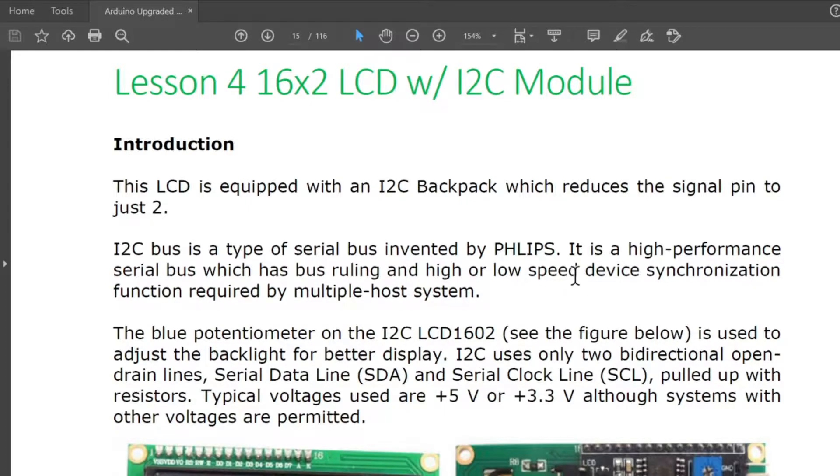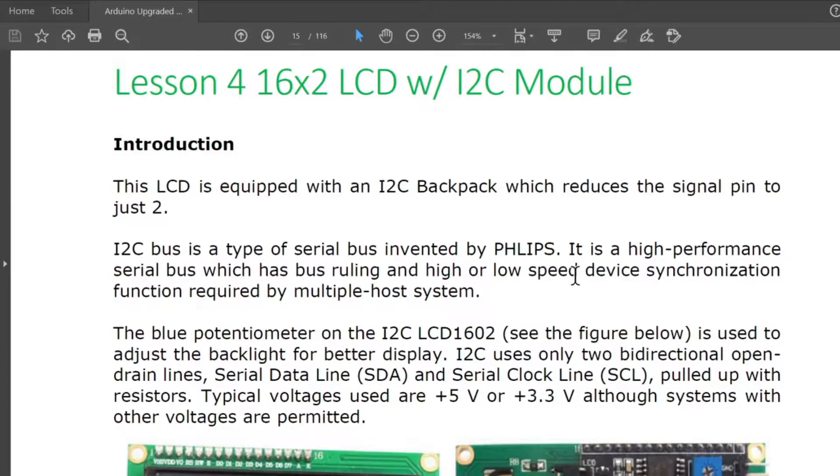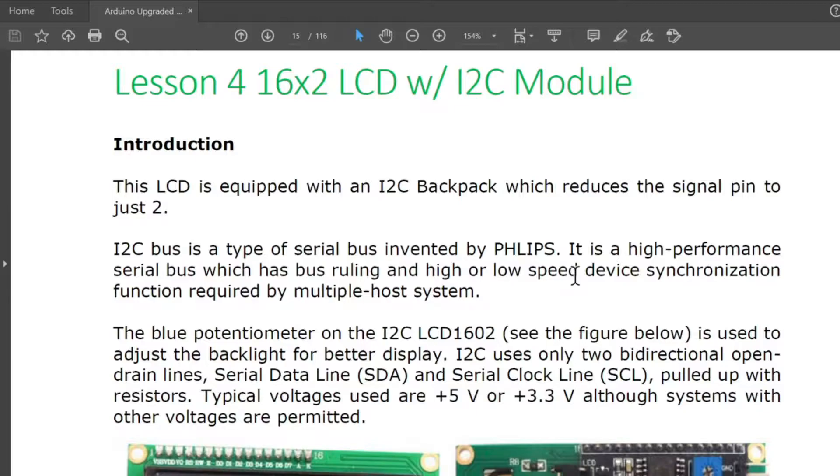I2C bus is a type of serial bus invented by Philips. It is a high-performance serial bus which has bus ruling and high or low speed device synchronization function required by multiple host system. The blue potentiometer on the I2C LCD 1602 is used to adjust the backlight for better display.